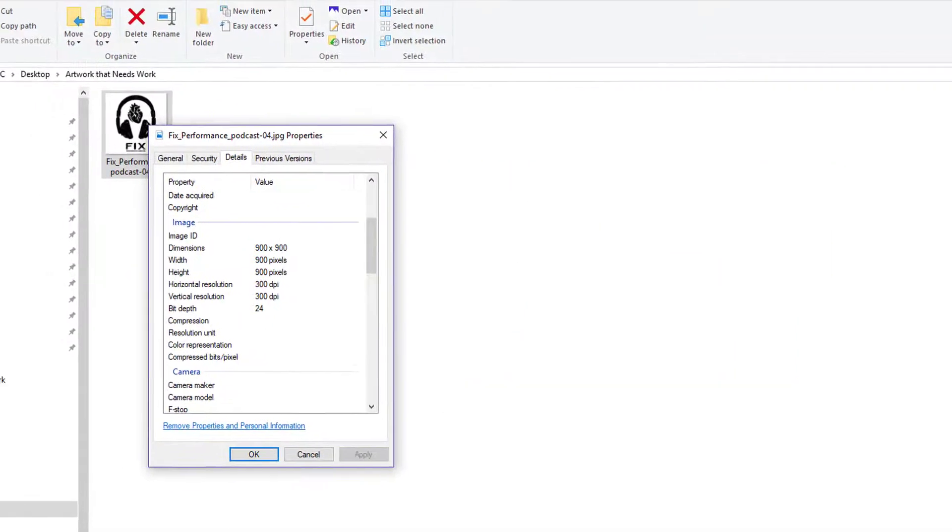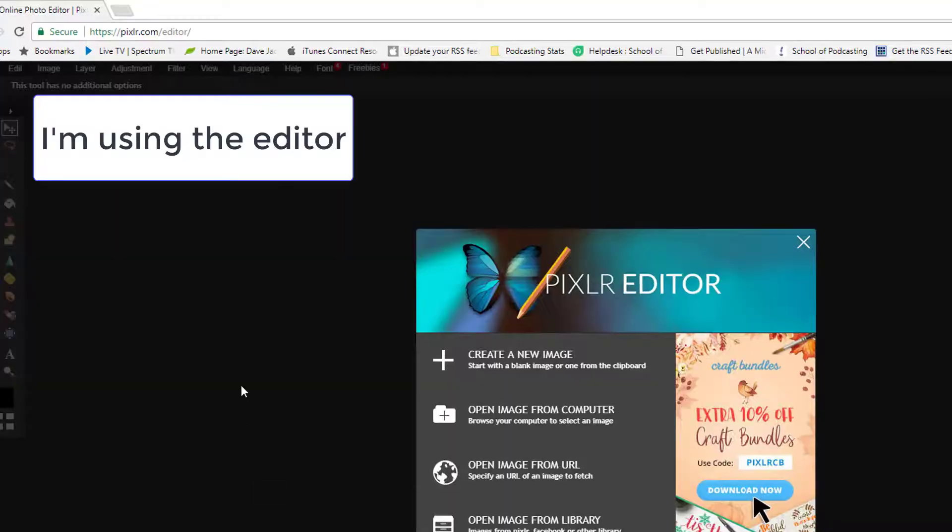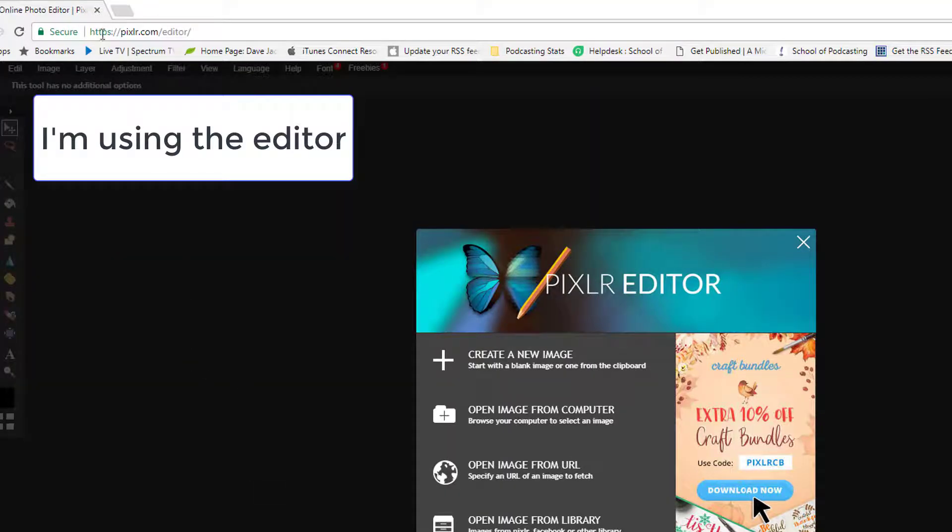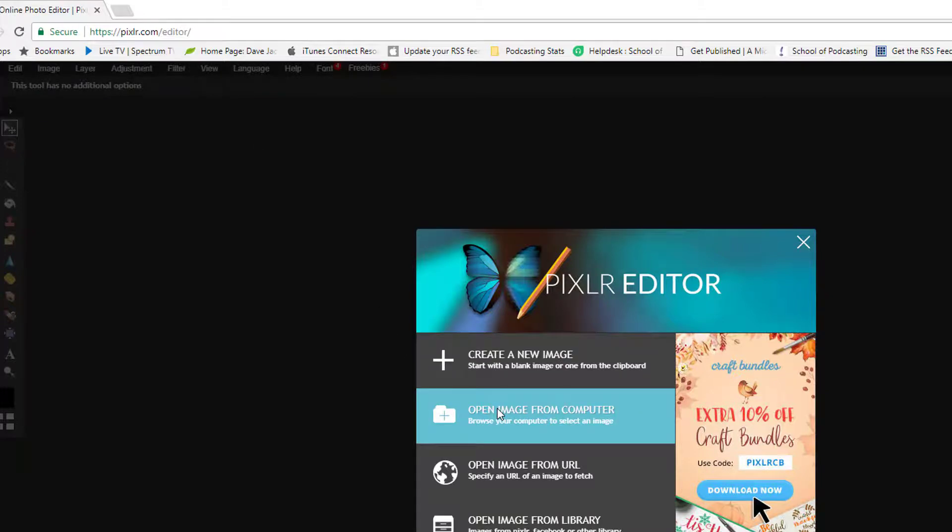So I'm gonna go out to a free site I found - as always use at your own discretion - it's Pixlr.com and I'm gonna click here and say I want to open an image from my computer.